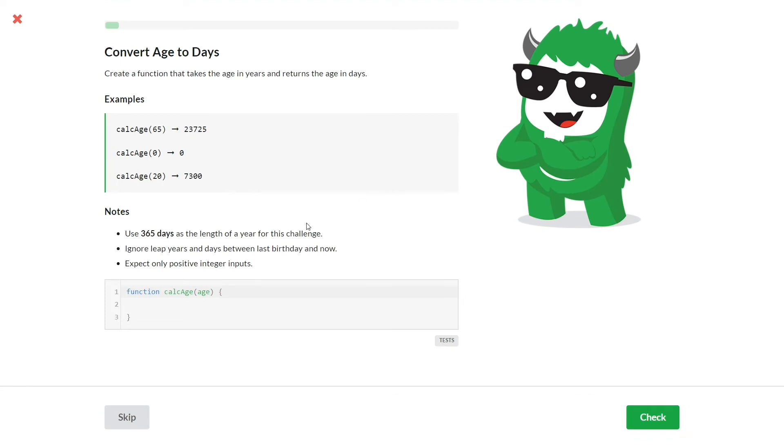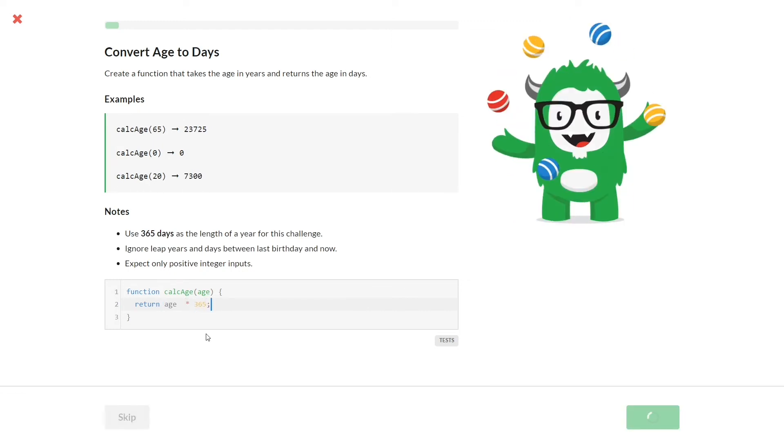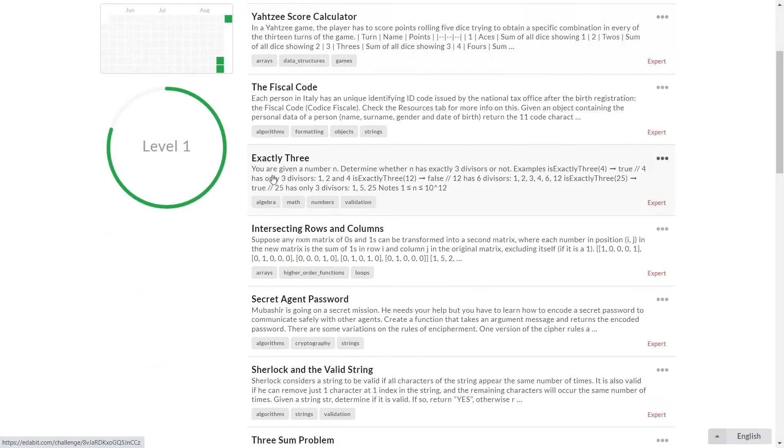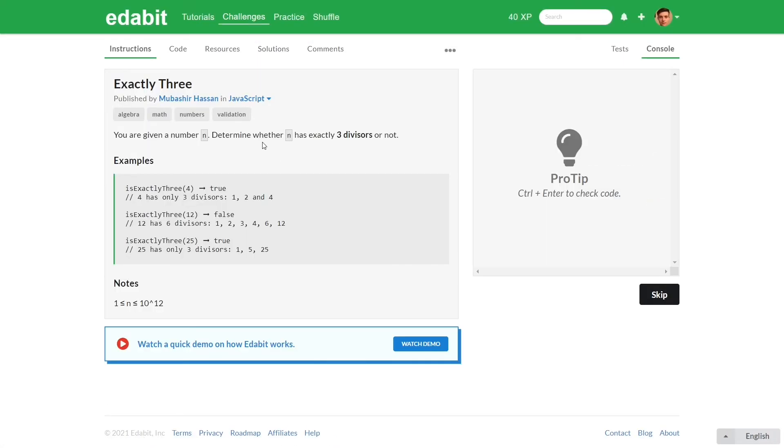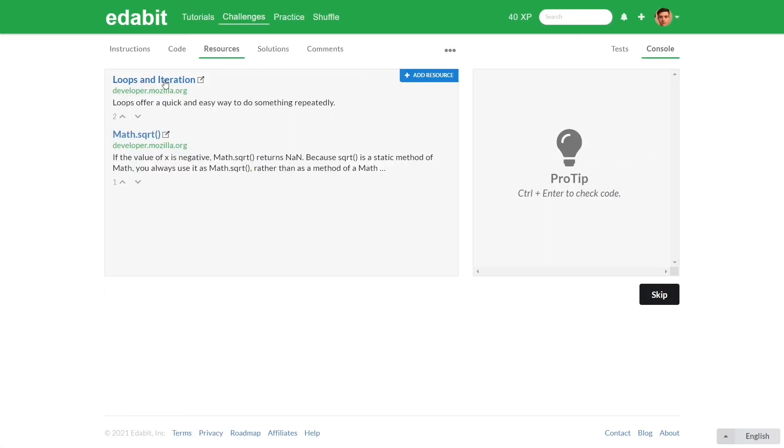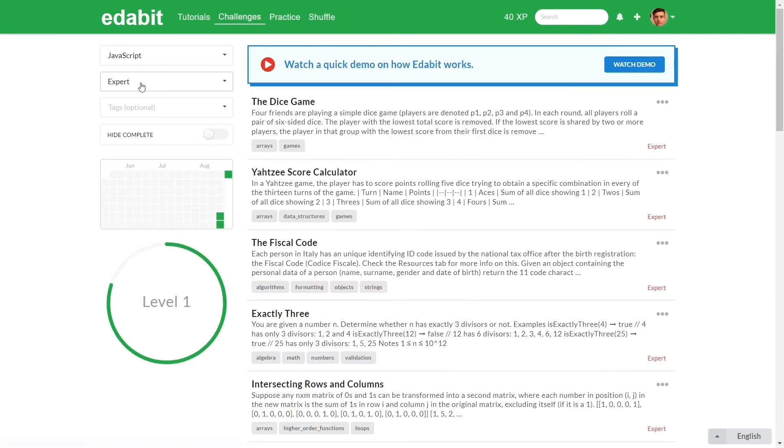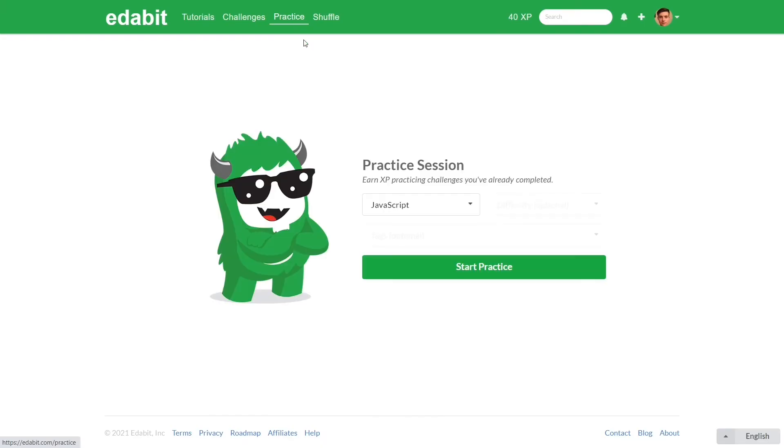Repetition is one of the essential parts of learning and this is how Edabit stands out with the practice section where you can repeat challenges you've already completed. Also, when you work on a specific challenge, this website provides you with links to relevant topics where you can get knowledge to solve the problem.